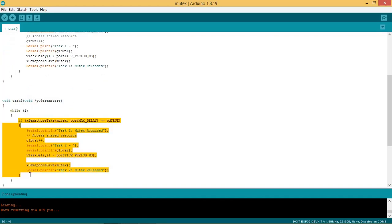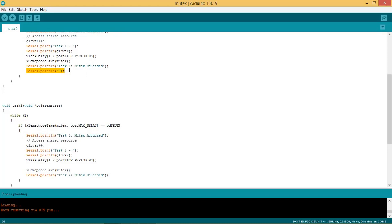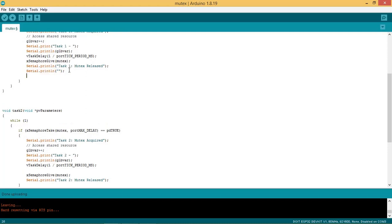Similar functionality is implemented in task 2 function which secures the mutex and increments the global variable and then releases the mutex. So with mutex the racing condition is avoided here. As when any task takes control of the mutex then other tasks have to wait till the mutex is released. I am putting 2 print line functions to improve the readability in the serial monitor data.